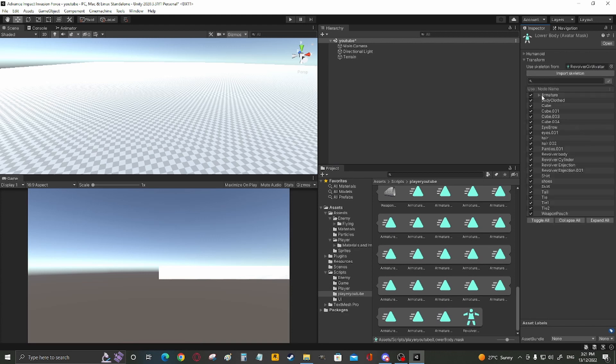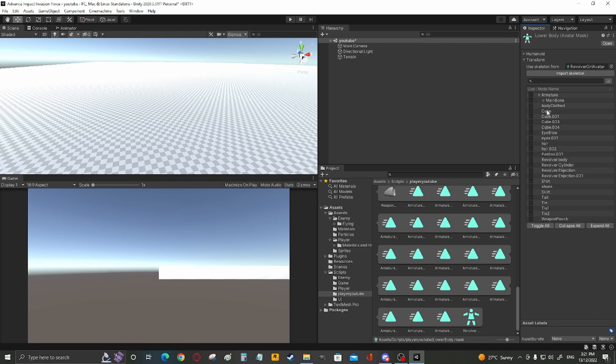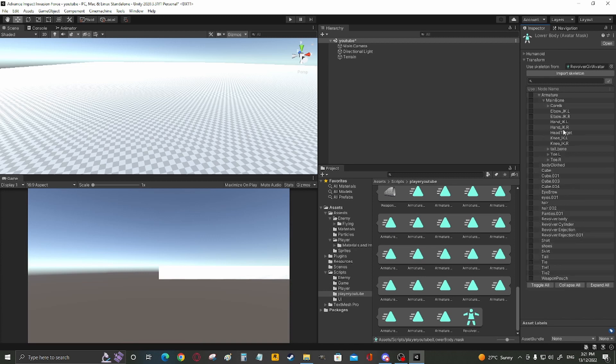Toggle all off, and only toggle on the bones that you wish for this avatar controller to control. For me as a lower body, so it would be tailbone down.